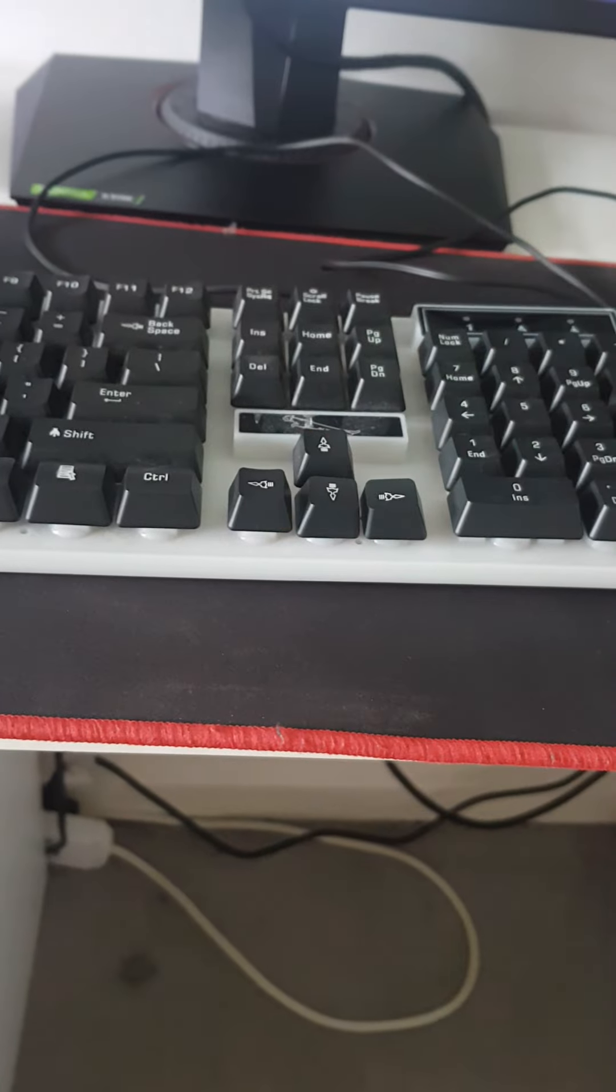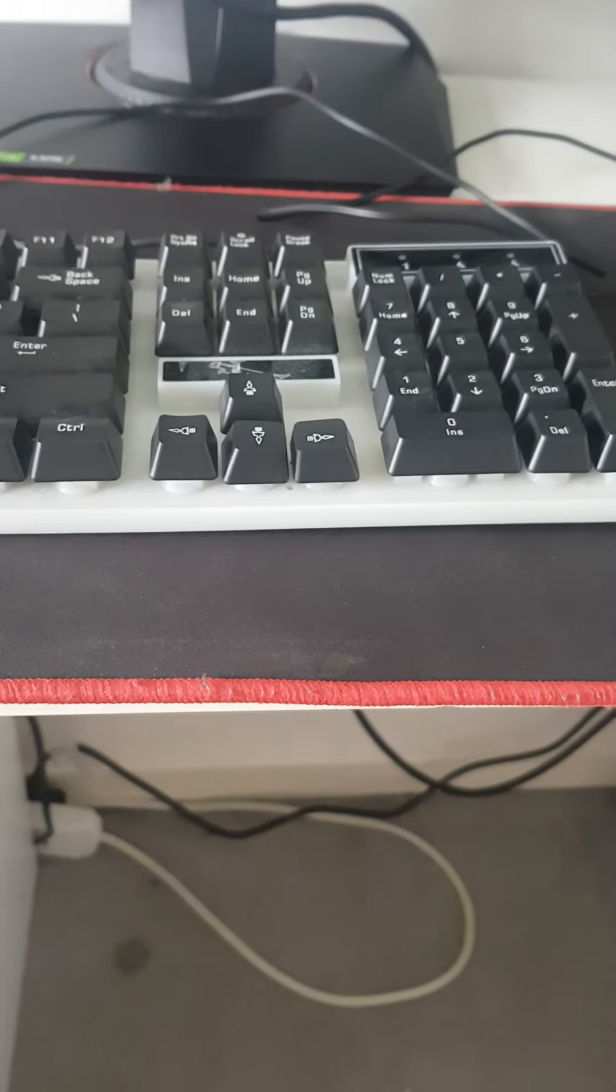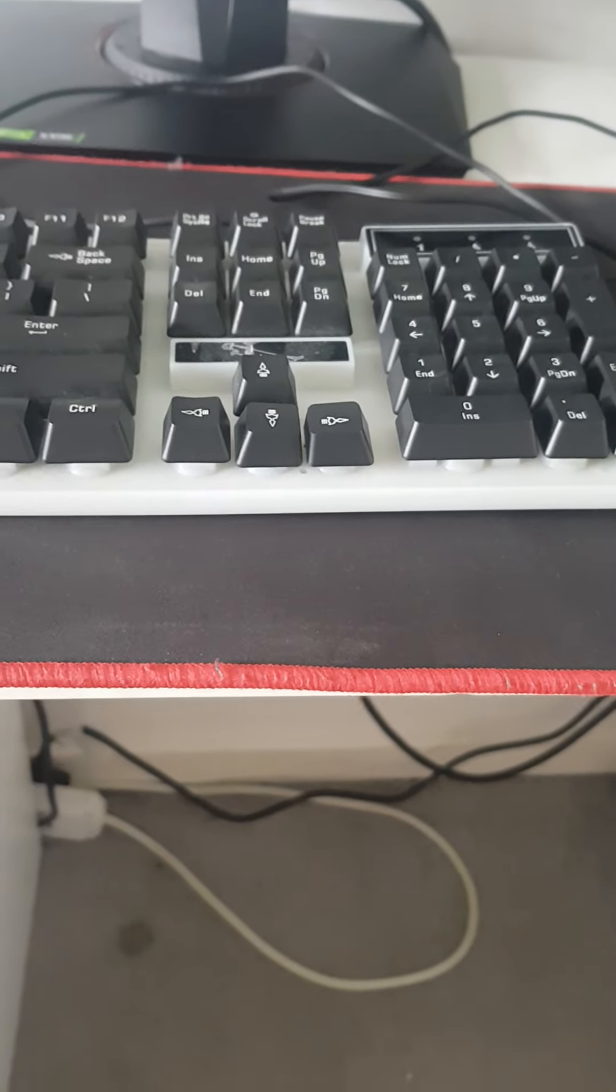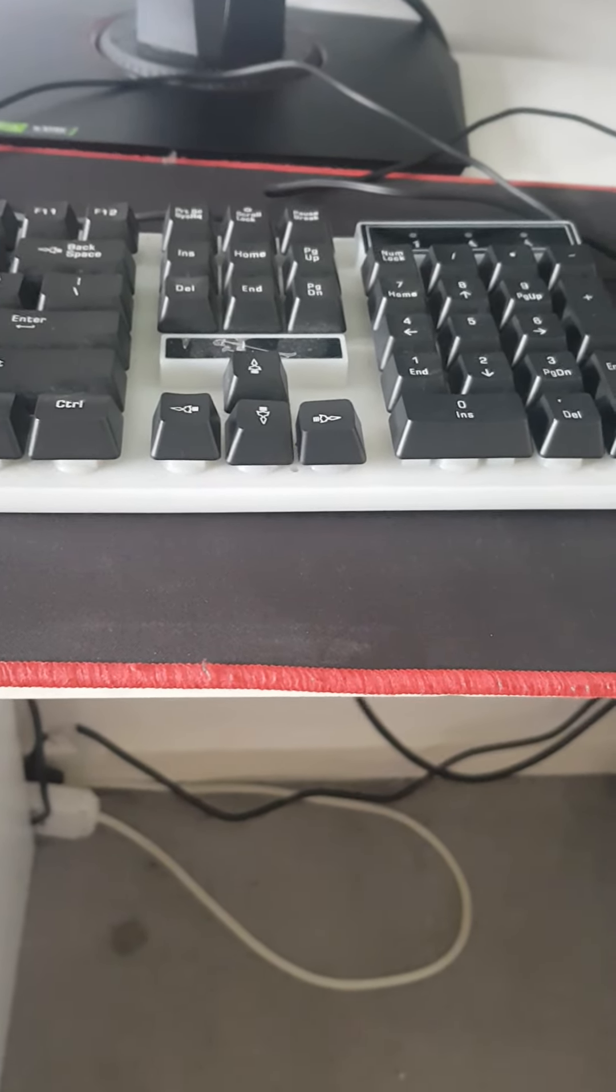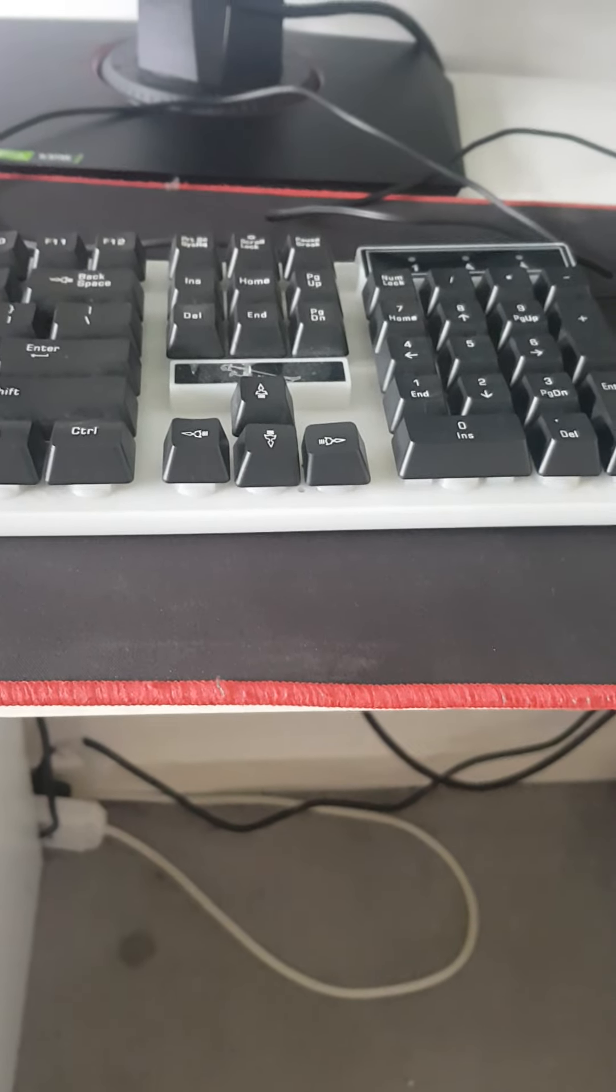Hey guys, welcome back to another video where today I'm going to be showing you how to turn on and off a keyboard.